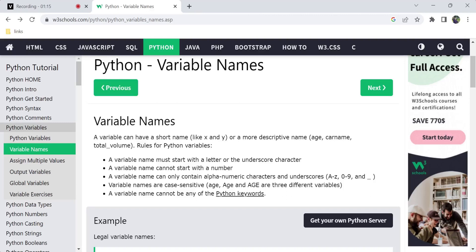A variable name can be in short form or a descriptive name. Short forms include single letters like A, X, Y, Z, and K. But it is better to use descriptive names like age, car, name, or total_volume.